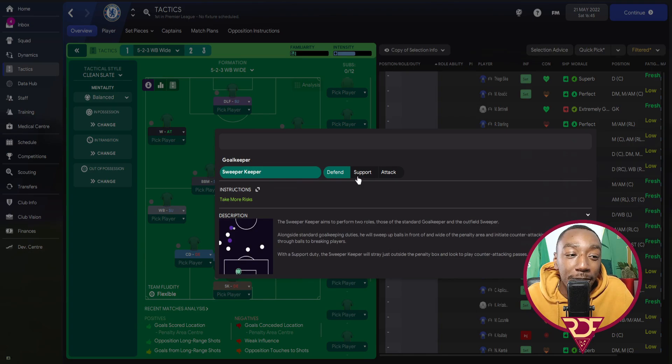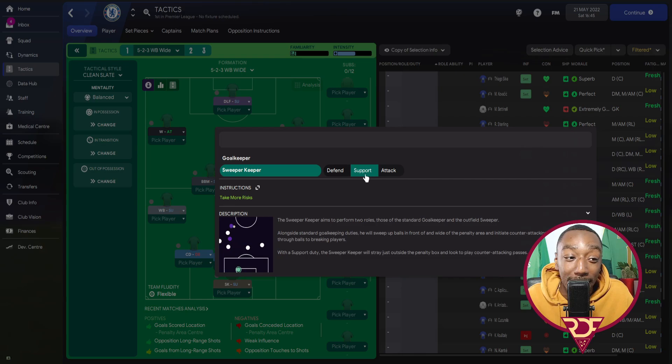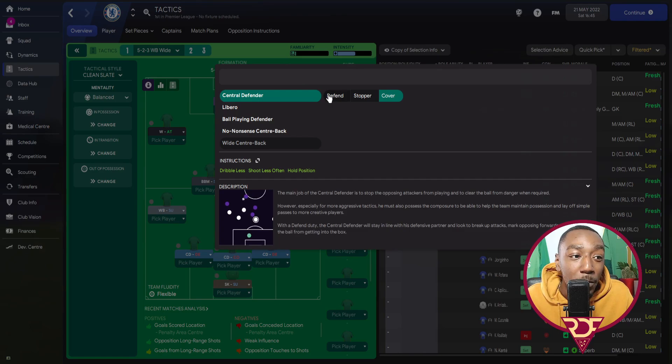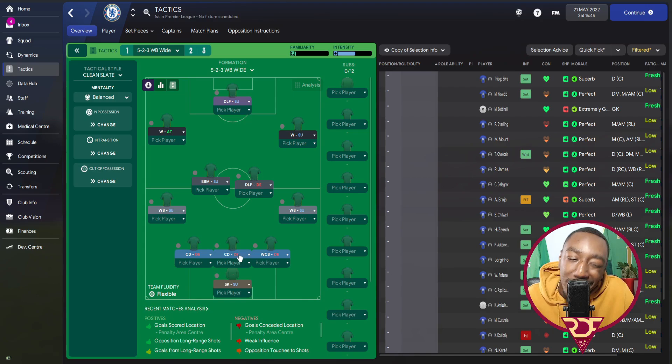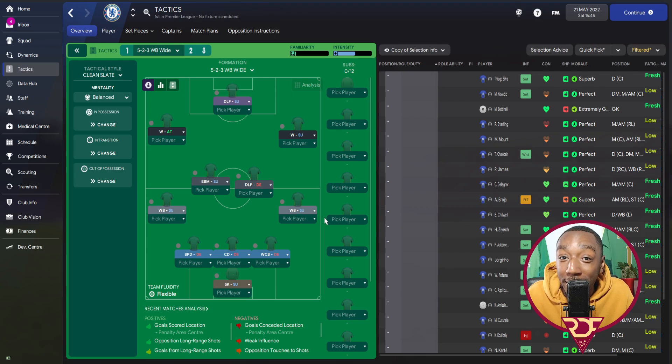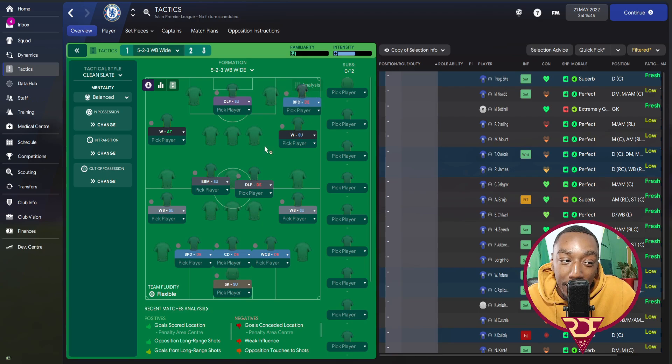In central defence in the middle, we are going to use a central defender just on defend. On the right-hand side, we are using a wide centre-back to stretch the play, just like Brighton did under Graham Potter. On the left-hand side, we are using a ball-playing defender. So we have a nice mixture of roles: a central defender — safe in possession; a ball-playing defender — looking to progress with the ball by dribbling or by a more risky pass, possibly a long ball, just what Graham Potter likes in his Brighton side; and a wide centre-back helping with underlapping and overlapping on the right-hand side while also stretching the back line.